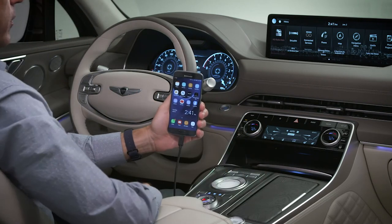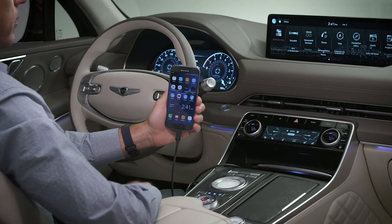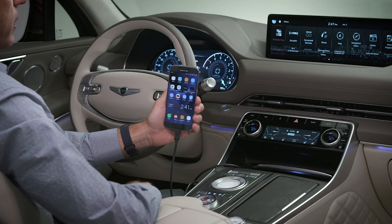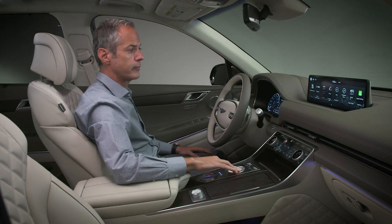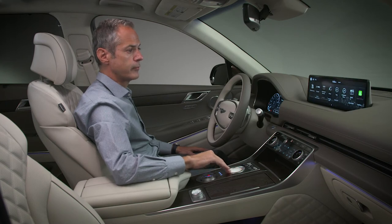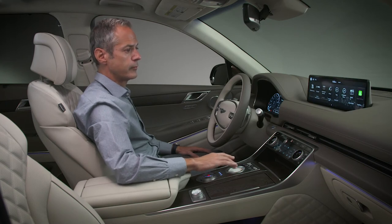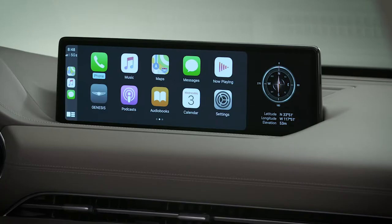If the device is locked, you may be asked to unlock it and consent to use of the feature. You're now connected. You can use all of the features of the Android Auto or Apple CarPlay system on your touch screen.